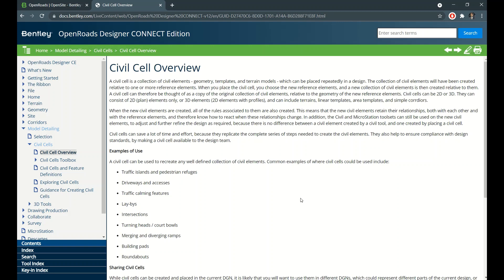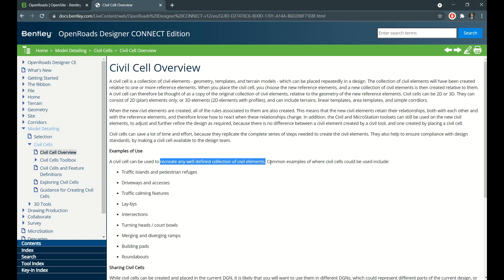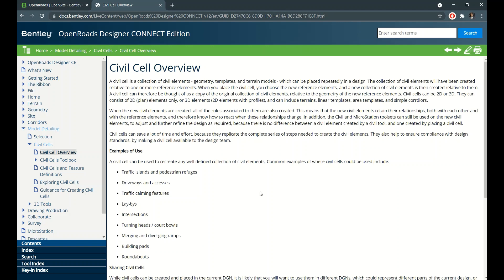Civil cell can be used to recreate any well-defined collection of civil elements. Common examples are traffic islands, pedestrian refuges. You can keep that - no need to create at every location. Just create a simple geometrical block and place it wherever you want. Most of the civil cell used will be intersections.